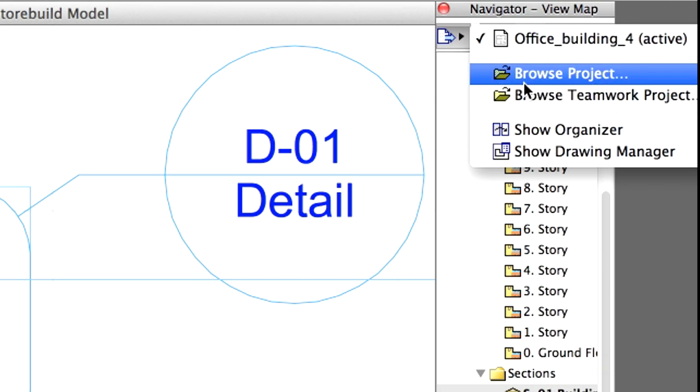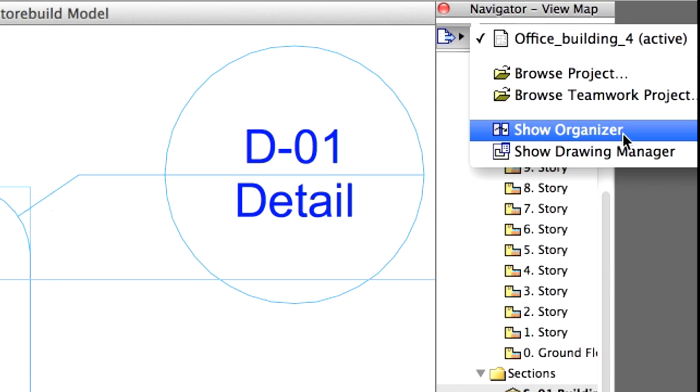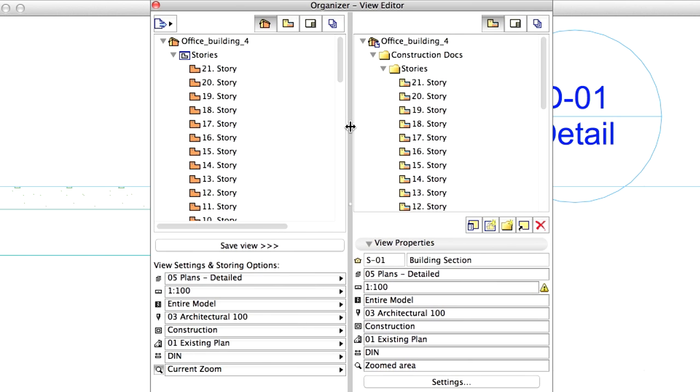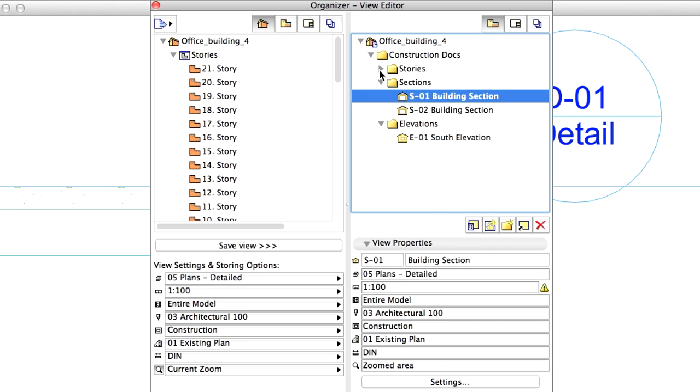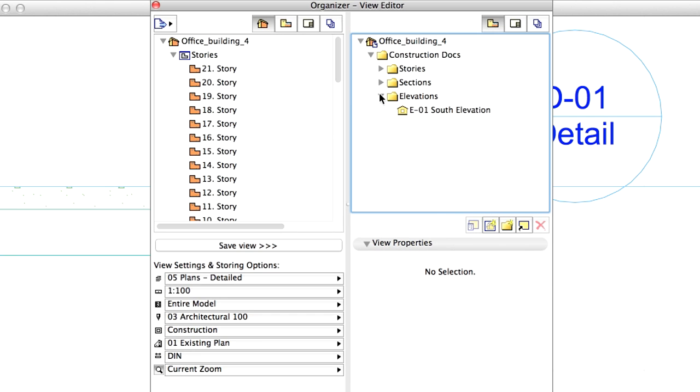Open the Organizer to add the new detail view to the view map. Select the project map on the left side and the view map on the right side of the Organizer.